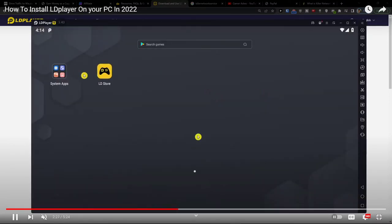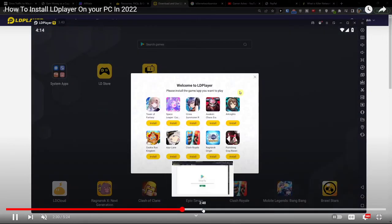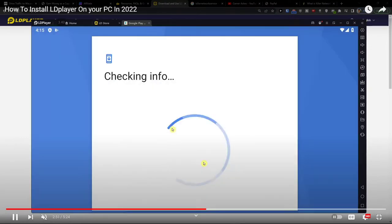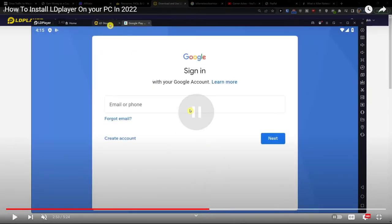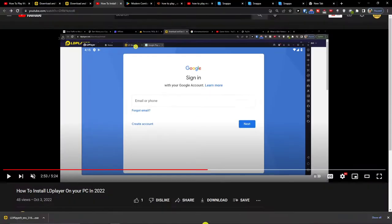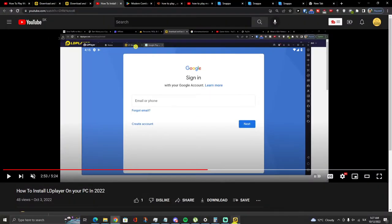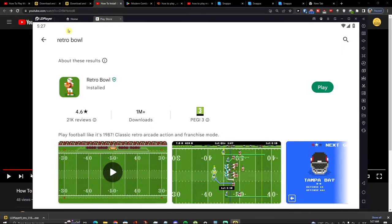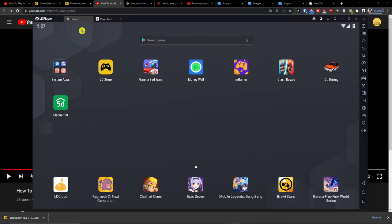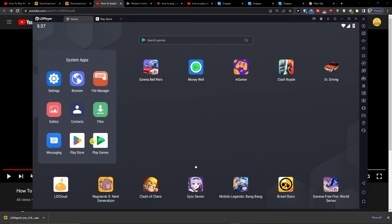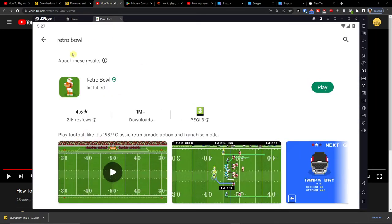When you have it, you have to sign into your Google Play account. Then go to Home, Play Store, and search for Retro Ball right here.